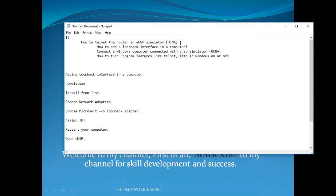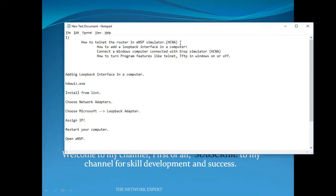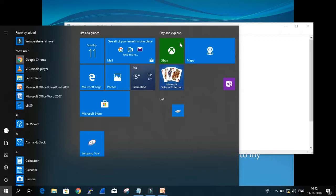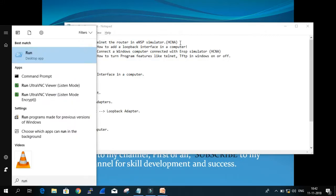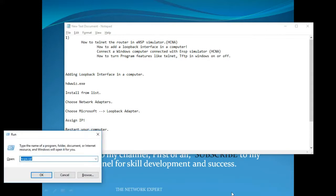For that, you must know how to add a loopback interface in a computer. First, go to the search and write 'run', or use the shortcut: press the Windows button and R. Then write hdwwiz.exe and run it. This will open the avenues to add a new loopback interface in a computer.